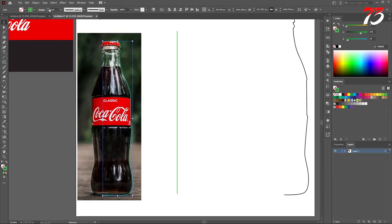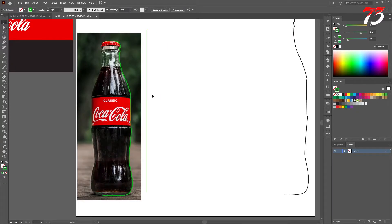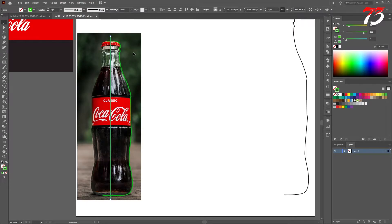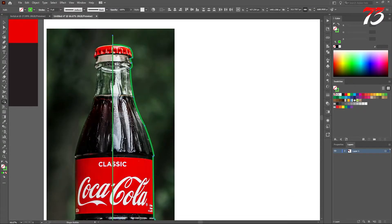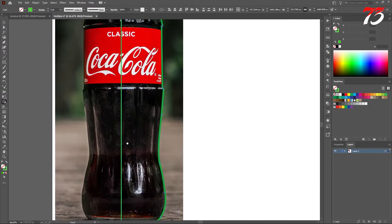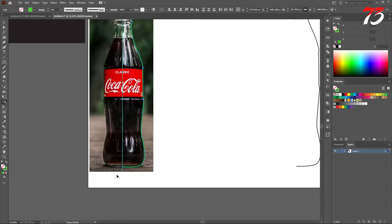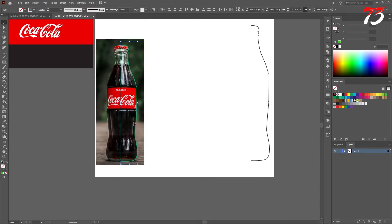Change it to a thick stroke. Now put the line into the middle of the bottle so we can divide the bottle in half. Select the line and the tracing, both of them together. With the Shape Builder tool, remove the extra part — this half and this part. With the Direct Selection tool you can now remove the line.